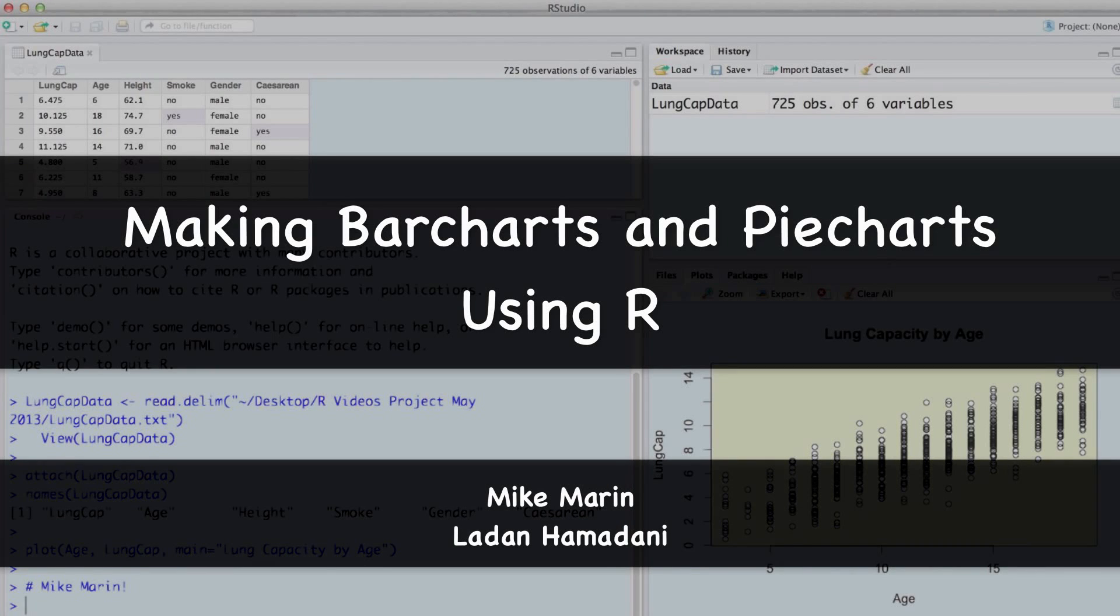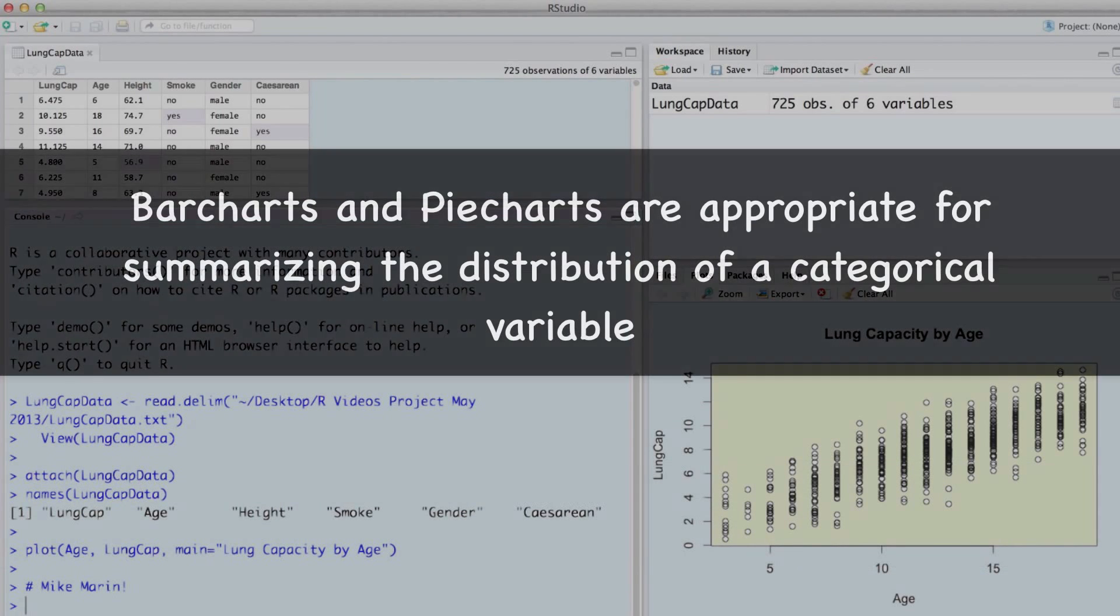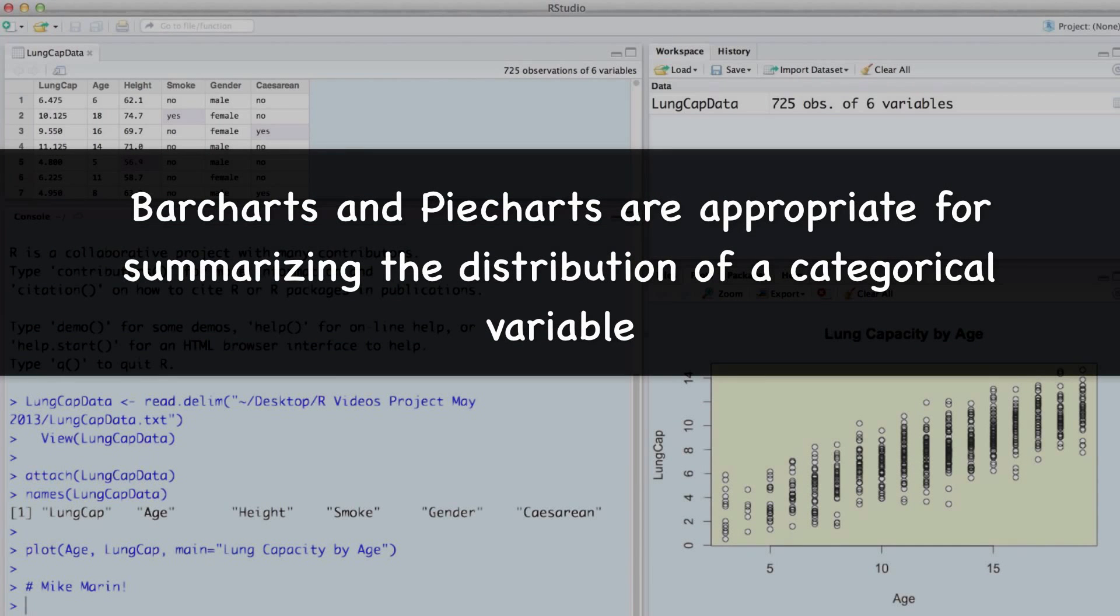Hi, I'm Mike Marin and in this video we'll talk about producing bar charts and pie charts using R. Bar charts and pie charts are appropriate for summarizing the distribution of a categorical variable.